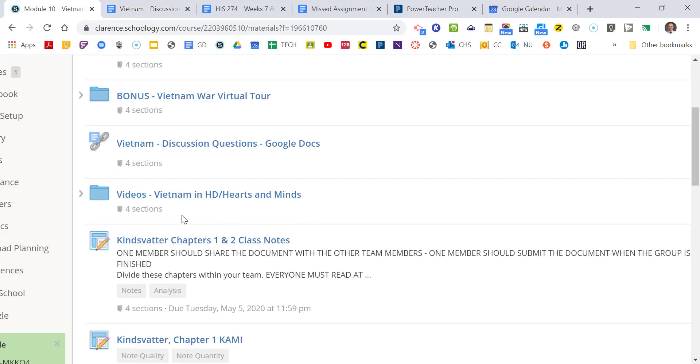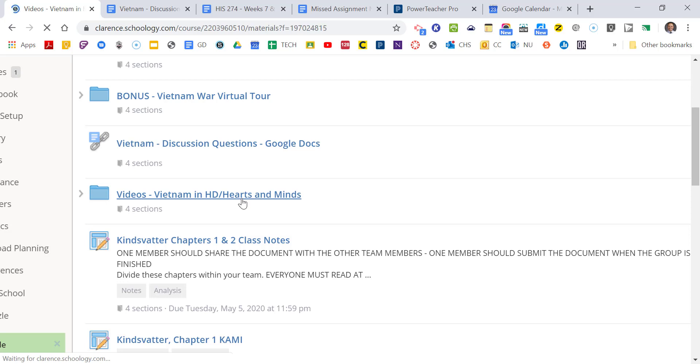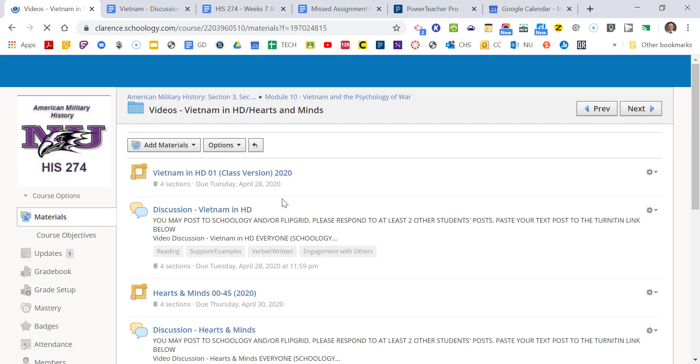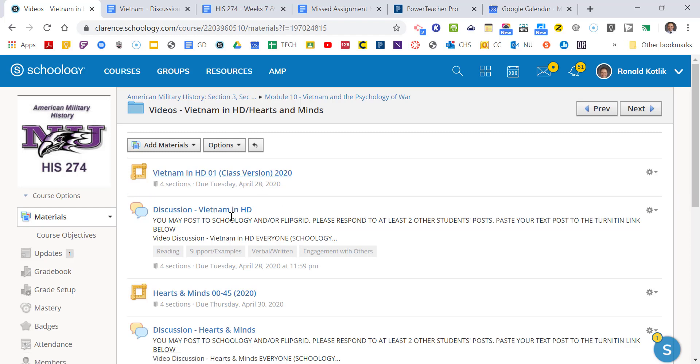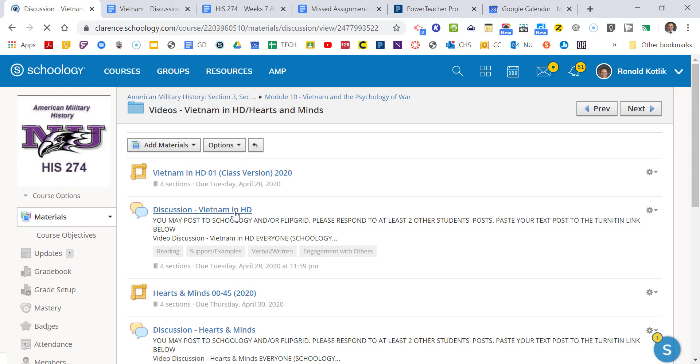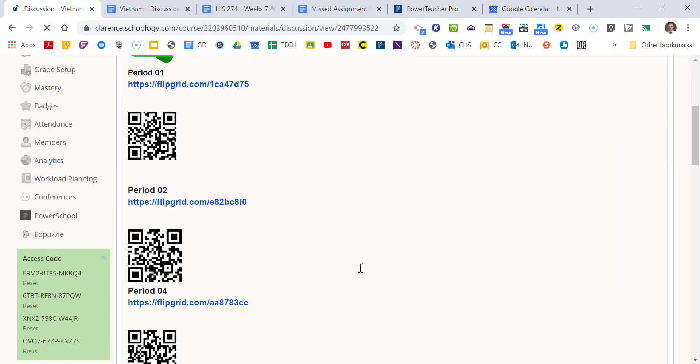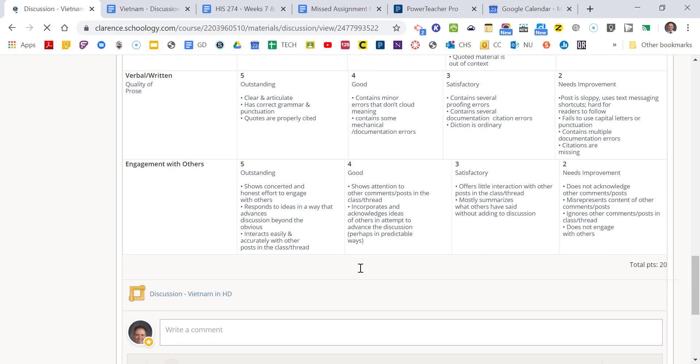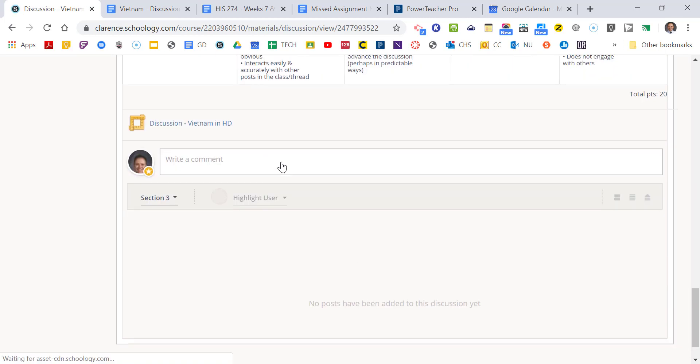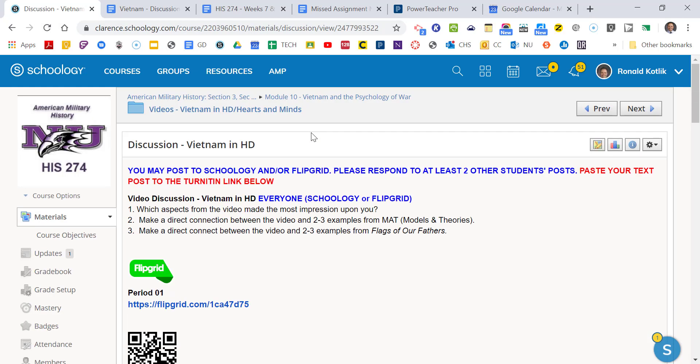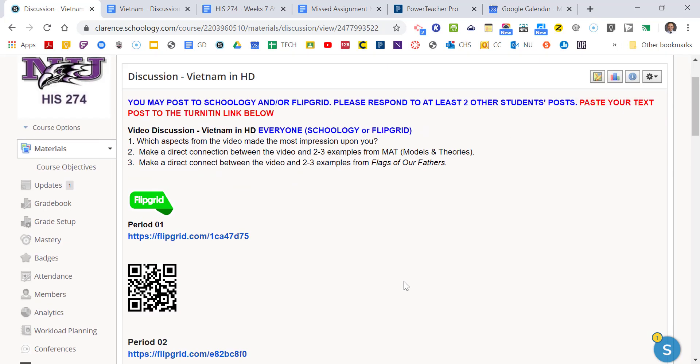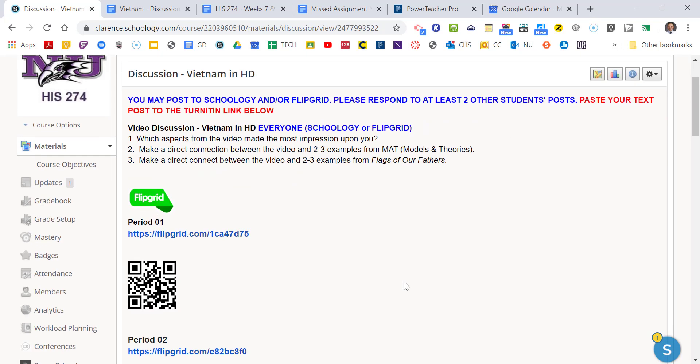And again, if you are posting to Schoology, we're asking that you copy the text of your post also into the Turn In link. So I'll go over that one more time, too. So here's the Vietnam in HD and Hearts and Minds folder. The videos are Edpuzzle videos, so you get credit for watching them. Make sure you watch them completely. They're really good. This is actually a newer video about the Vietnam War. And then here is the discussion in Schoology. Now, you can do either your post right here in Schoology. You can type in your box and then you copy your text into this link as well. Or you can make a Flipgrid post or you can do a combination of both.